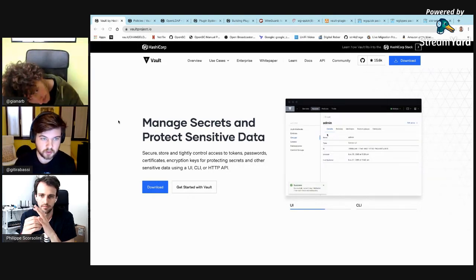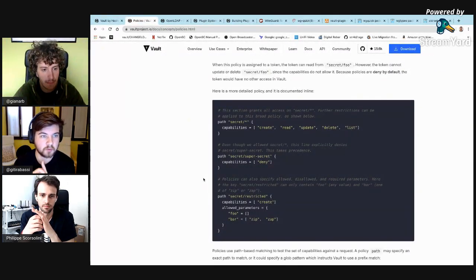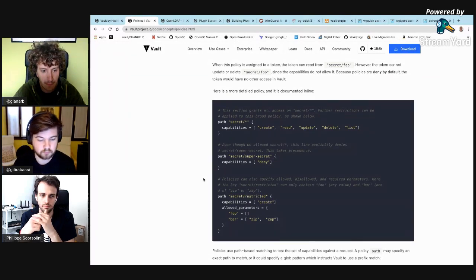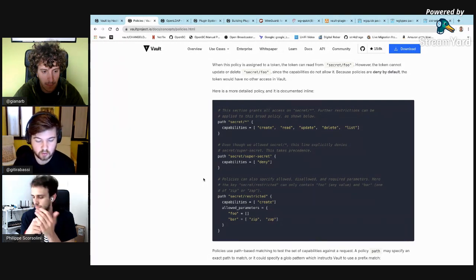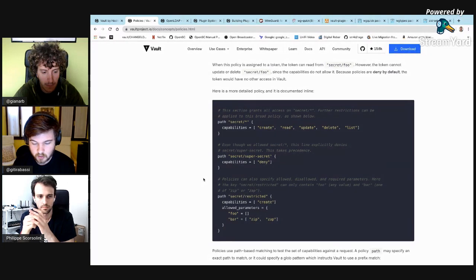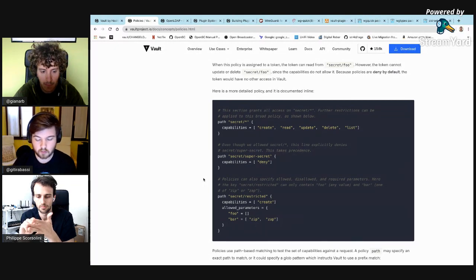Vault does authorization through policies. A policy may look something like this — Vault is basically a path-driven API, so everything can be defined through an API path. You can specify which REST API operations can be performed by your users against it.